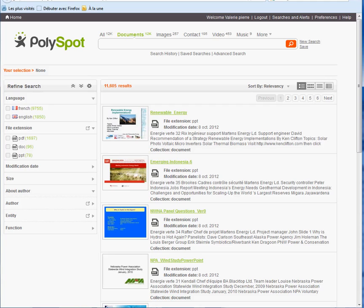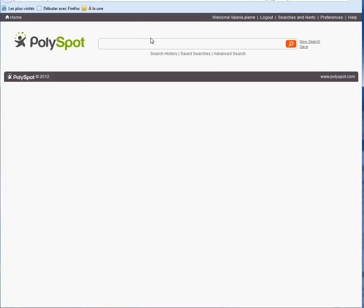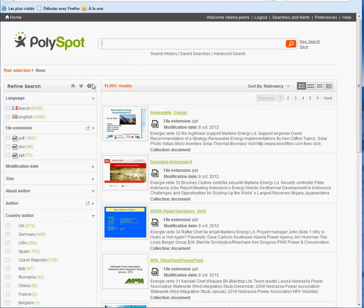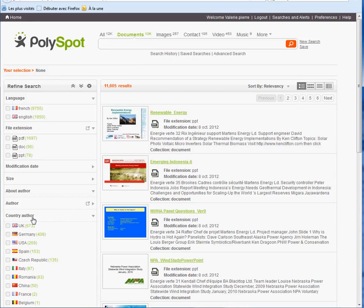And now refreshing the page on the user interface side allows me to see the new facet called count3author with those flags.